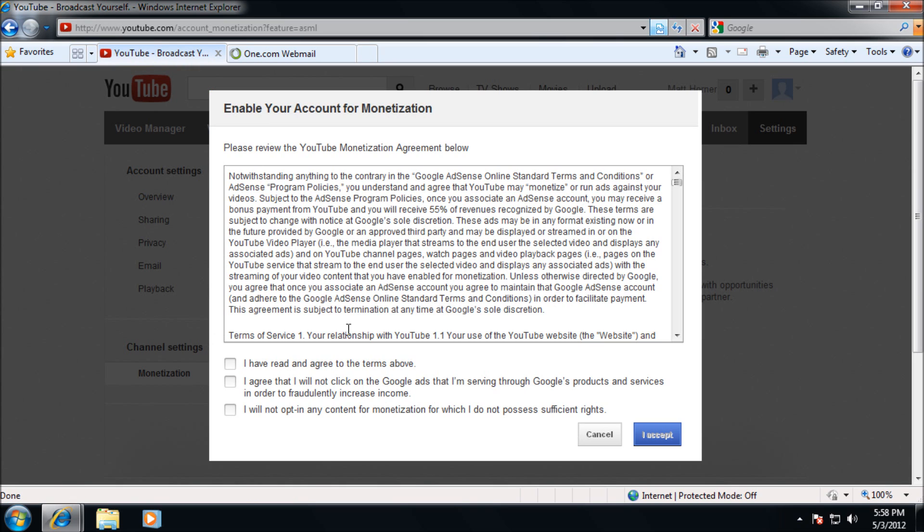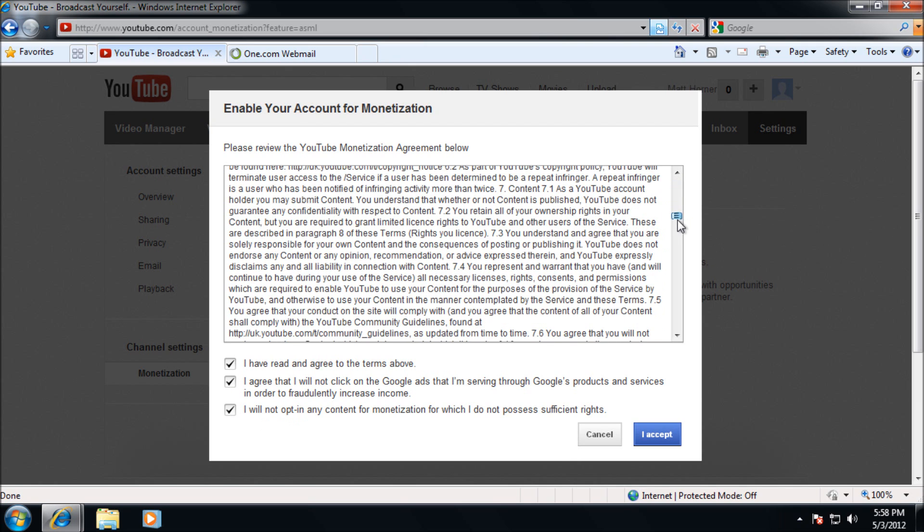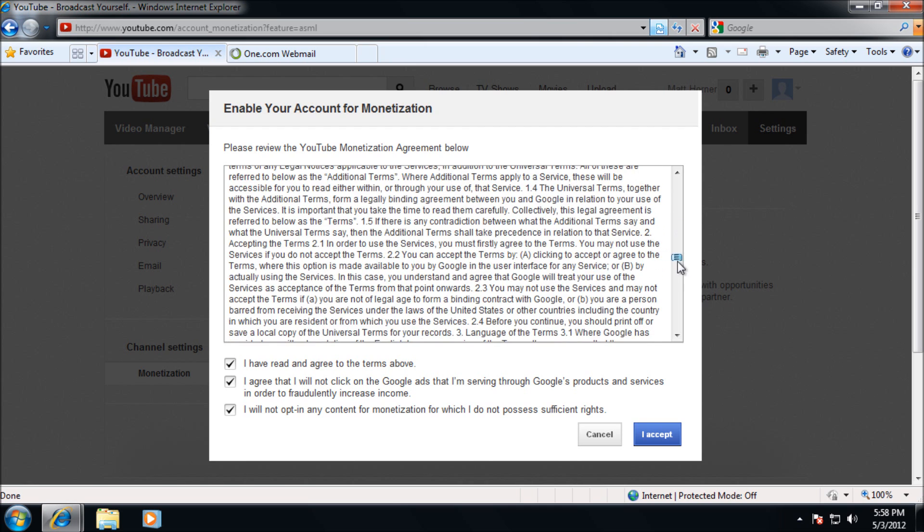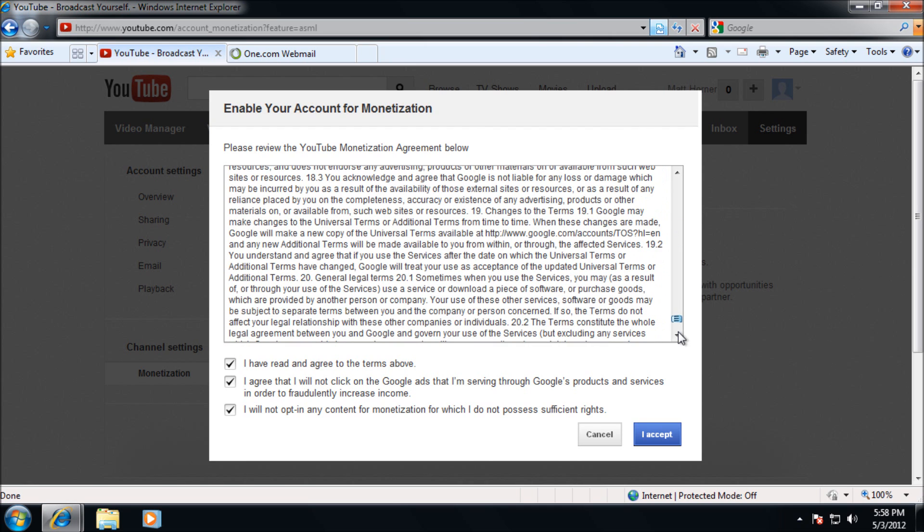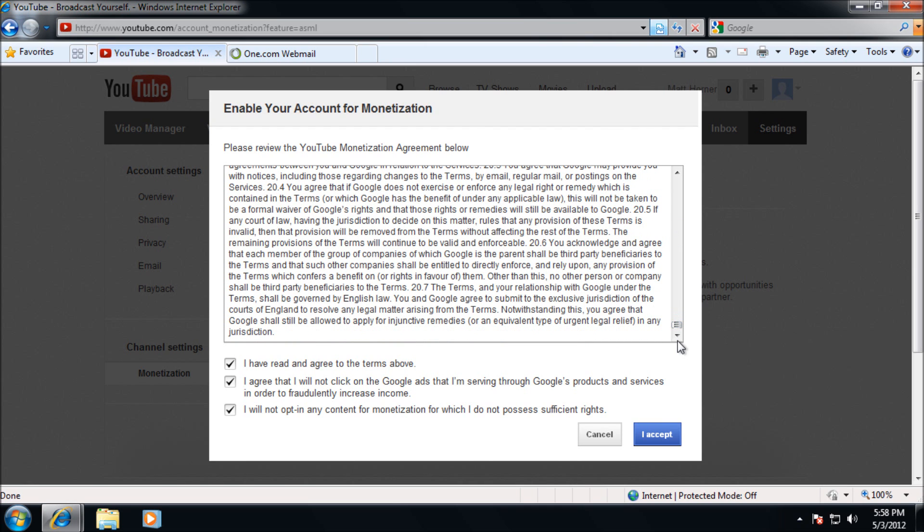You're going to need to tick all the boxes to continue. But for the purpose of this video you probably should read the agreement. You can see that I've read it pretty briefly. Once you're happy with that, go ahead and click I accept.